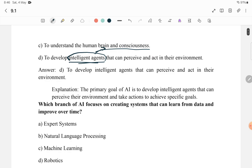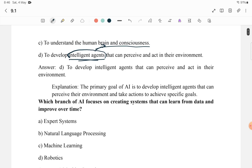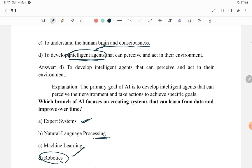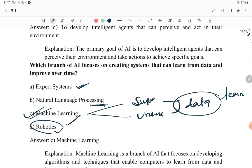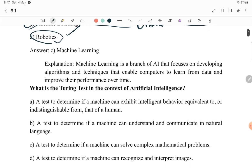Next: Which branch of AI focuses on creating systems that can learn from data and improve over time? Expert systems are about knowledge and environment. Natural language processing is about language. Robotics is about hardware. But machine learning deals with data — in machine learning, through supervised and unsupervised learning, we give data and the system learns from it. So C, machine learning, is the correct answer.